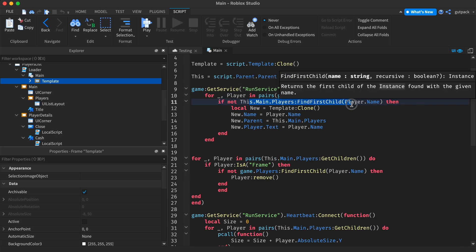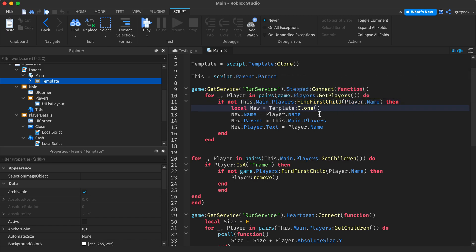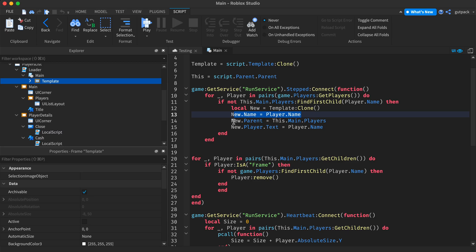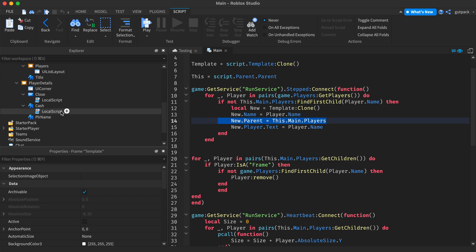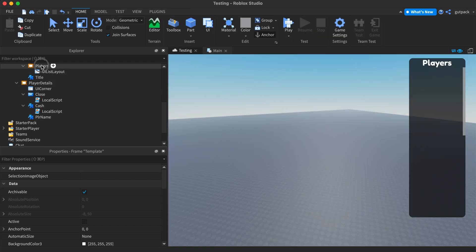I'm just copying my template and I'm naming it the player's name, the parent's name. I'm parenting it to the player's full frame so it will show up here.